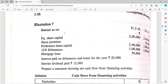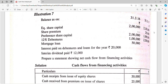Looking at the balance sheet figures: for 2016 and 2017 — equity share capital 25,000, share premium 25,000, preference share capital 20,000, and 12% debentures 50,000.